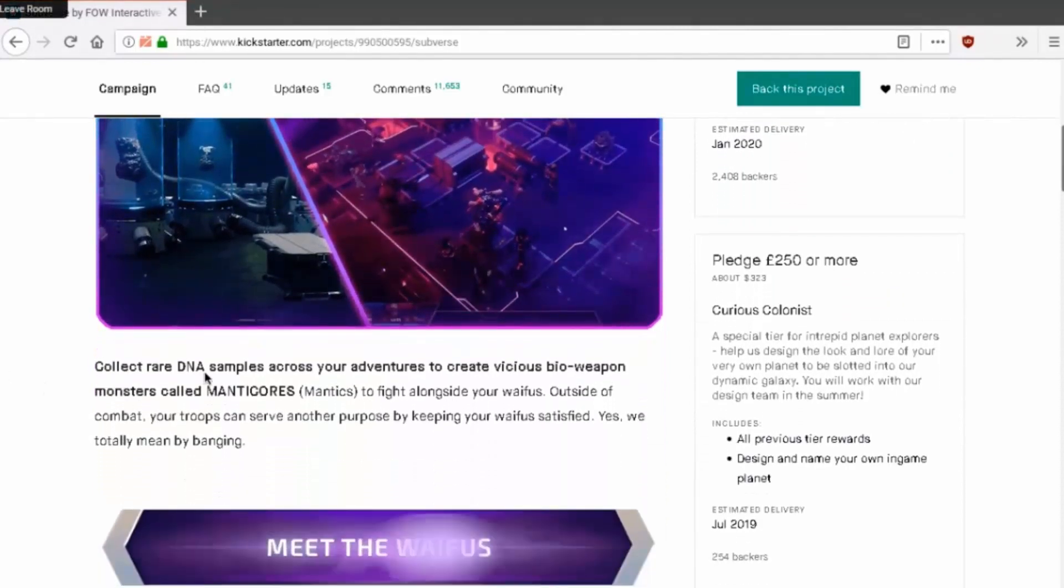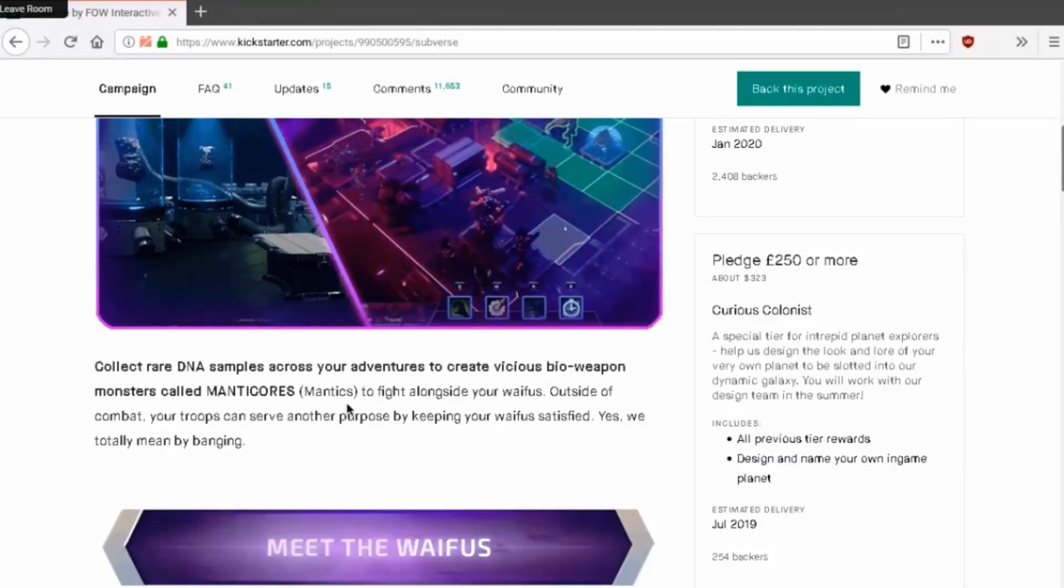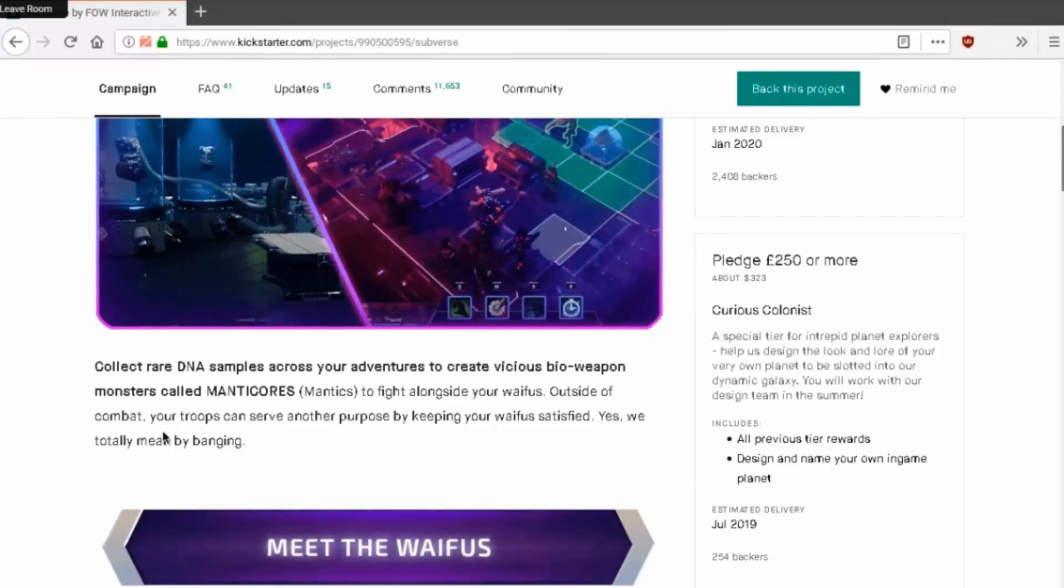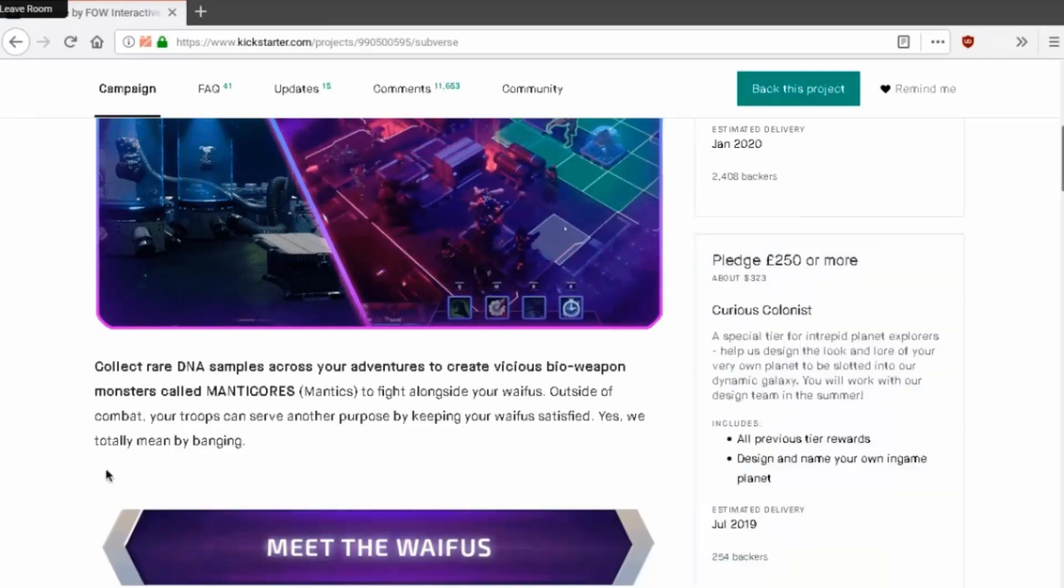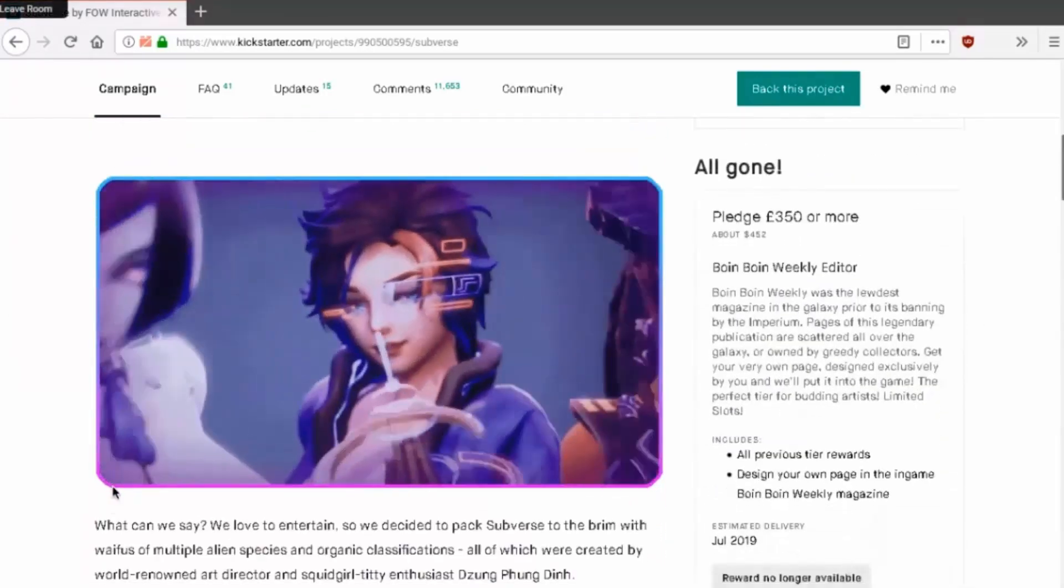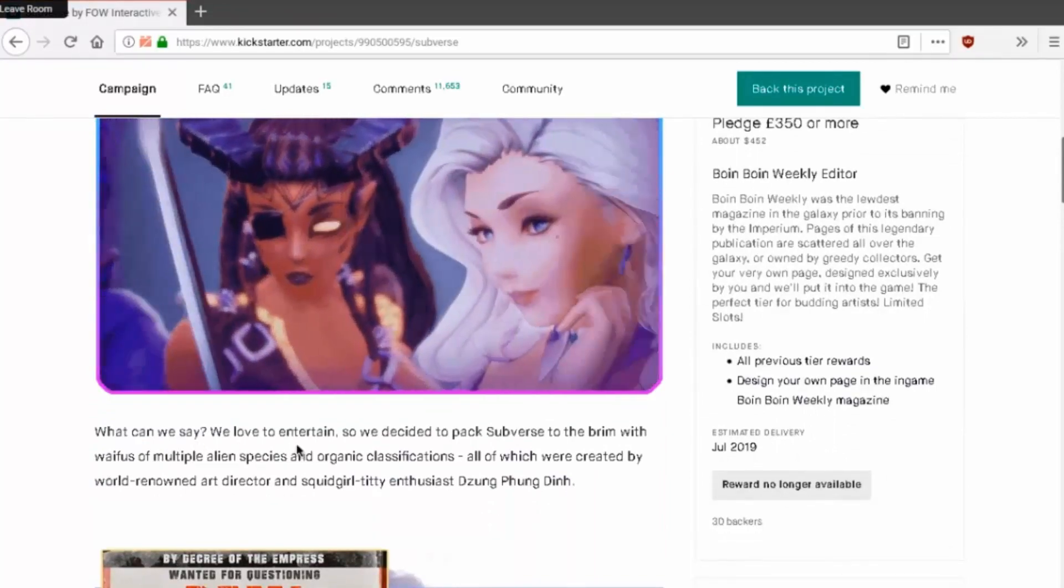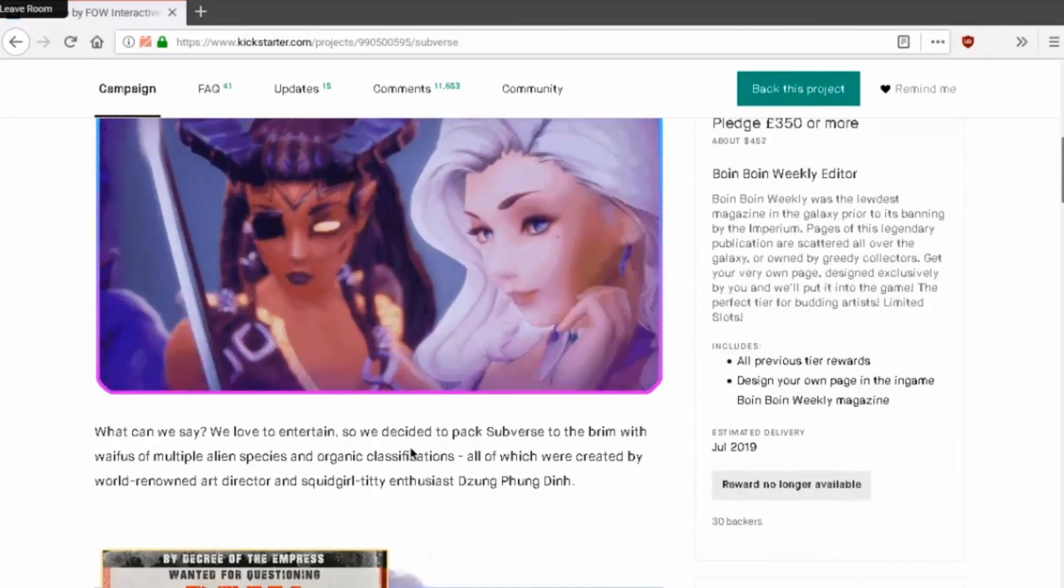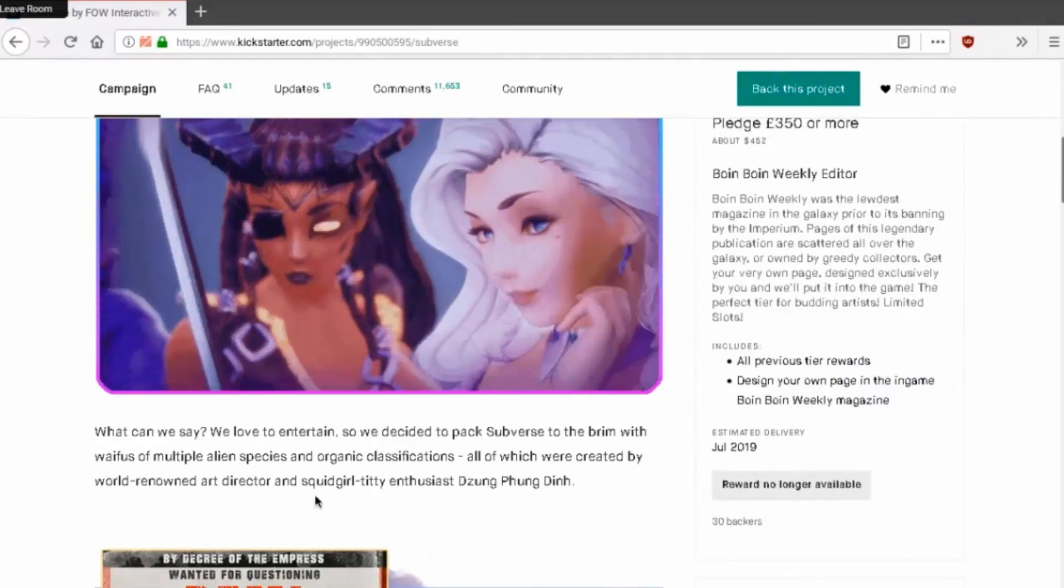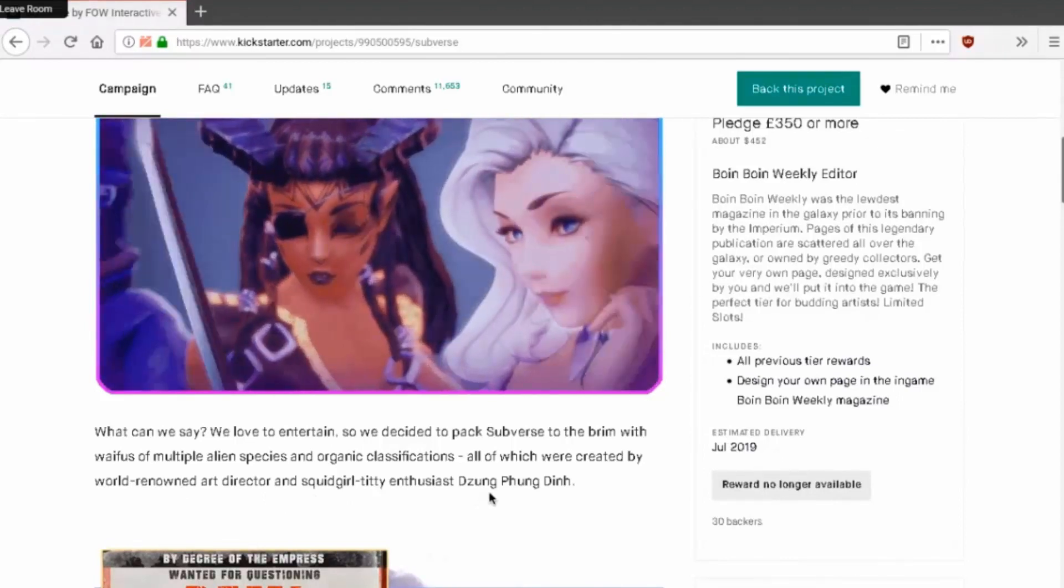There you go, there's the tactical stuff like XCOM kinda. Collect rare DNA samples across your adventures to create various bioweapon monsters called manticores to fight alongside your waifus. Outside of combat your troops can serve other purposes by keeping your waifus satisfied. Yes we totally mean by banging. Meet the waifus. What can we say, we love to entertain so we decided to pack Subverse to the brim with waifus of multiple alien species and organic classifications, all of which were created by world-renowned art director and squid girl titty enthusiast Zong.